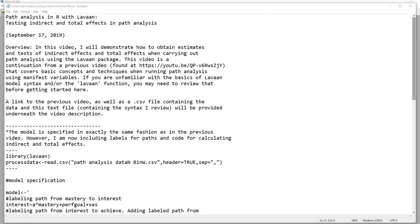Hi folks. In this video, I will demonstrate how to obtain estimates and tests of indirect effects and total effects when carrying out path analysis using the lavaan package. This video is a continuation from a previous video that covers basic concepts and techniques when running path analysis using manifest variables. If you're unfamiliar with the basics of lavaan model syntax or the lavaan function, you may need to review that information before getting started. A link to the previous video, a CSV file containing the data, and this text file will be provided underneath the video description, so be sure to download those and follow along.